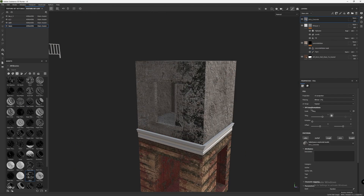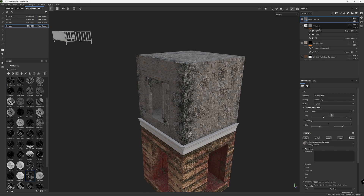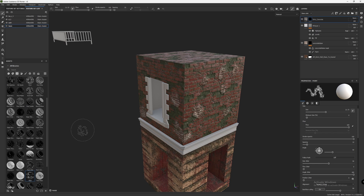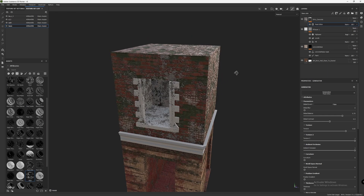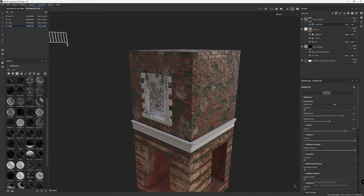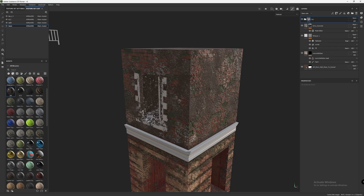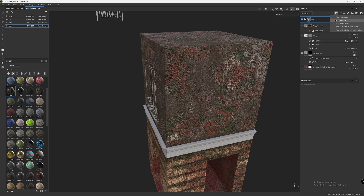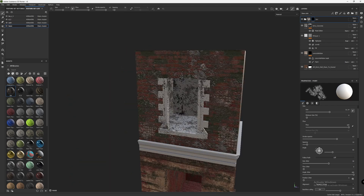Now we'll add some concrete dust. Increase the tiling to about 3, add a black mask, and drop an edge mask into it — similar to what I did with the dirt texture. Now it looks like a damaged building block. Finally, I'll drop this dirt texture on top. I want this to be less intense, so I'll take a black mask, decrease the brush opacity, and paint over it. I think this looks good.